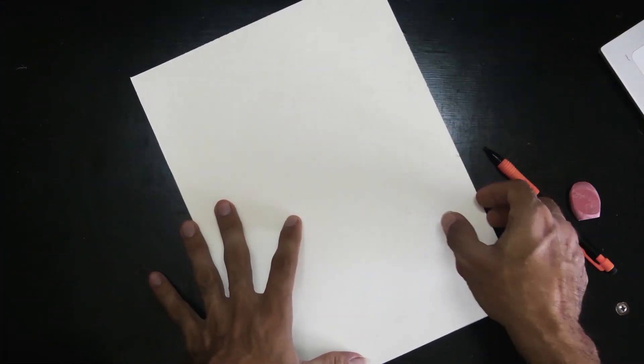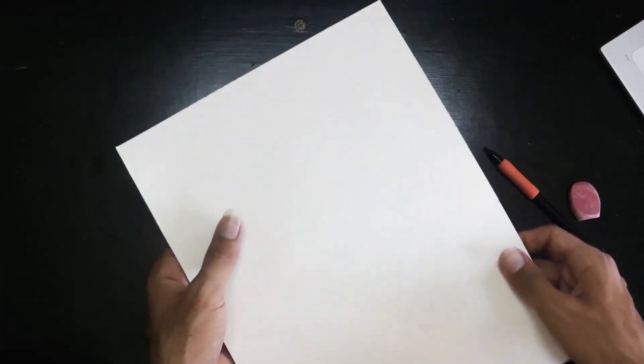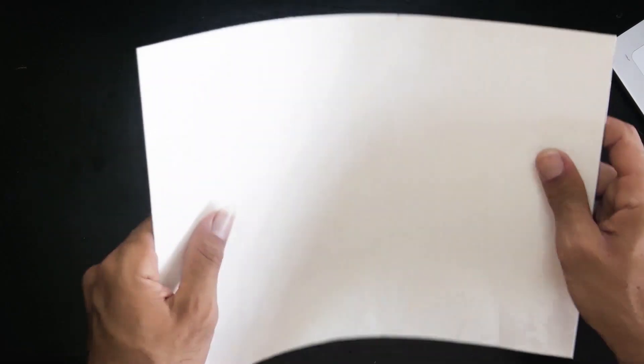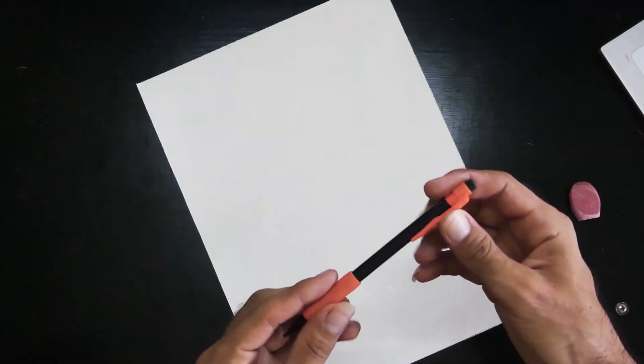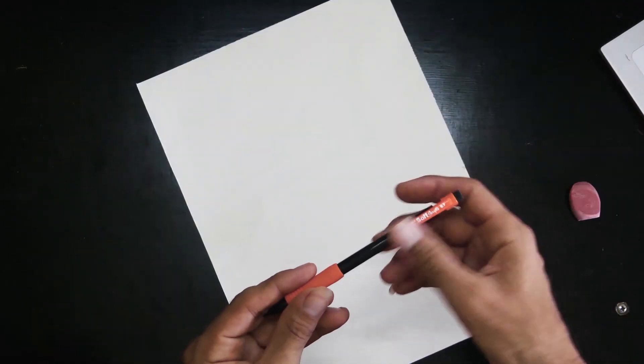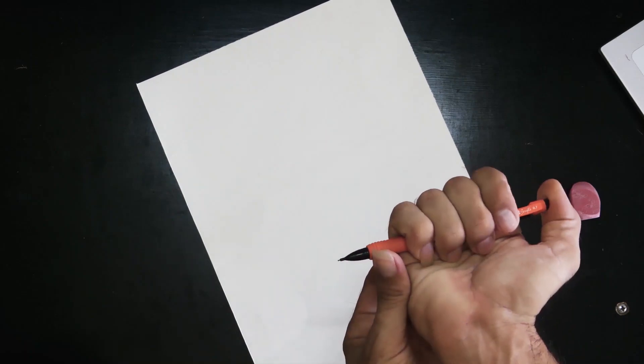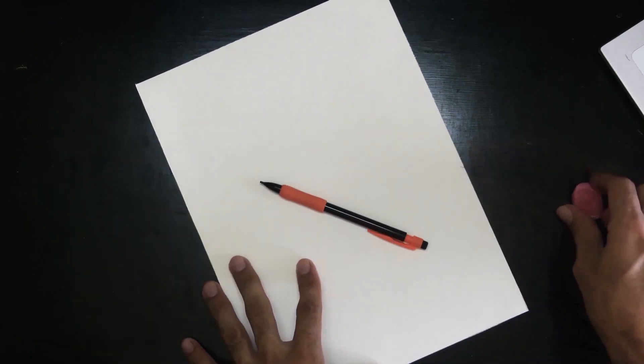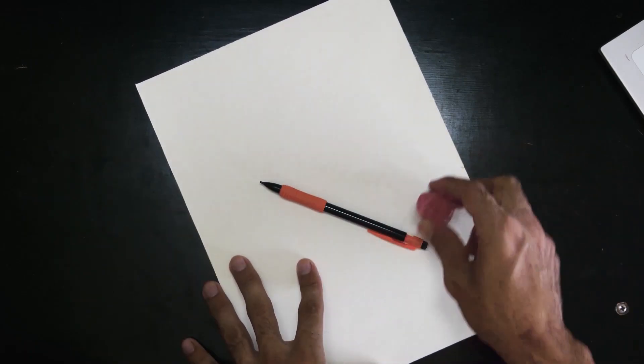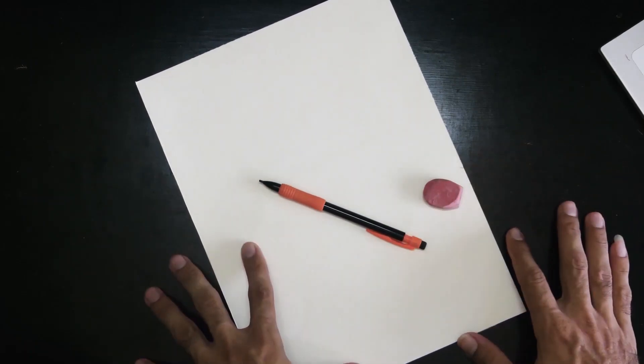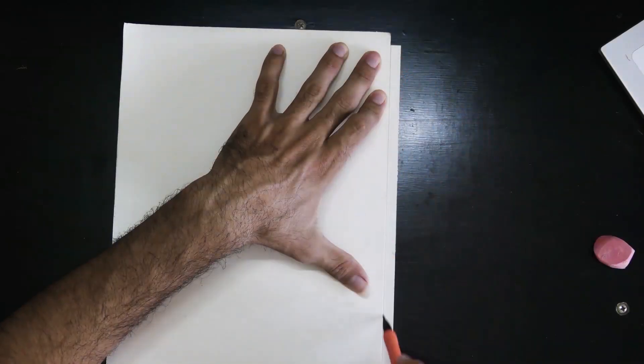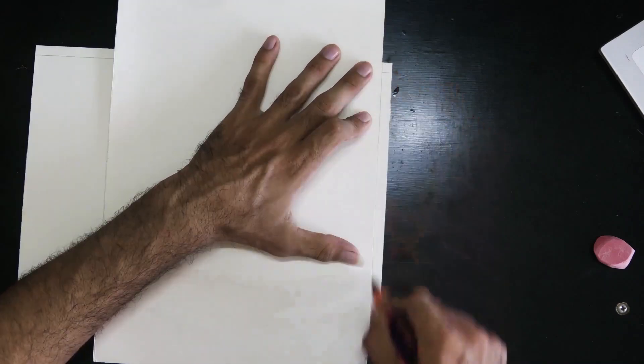I'm going to use a regular white cardboard, fairly waterproof, a 0.7 mechanical pencil, and eraser. We mark a diaphragm.